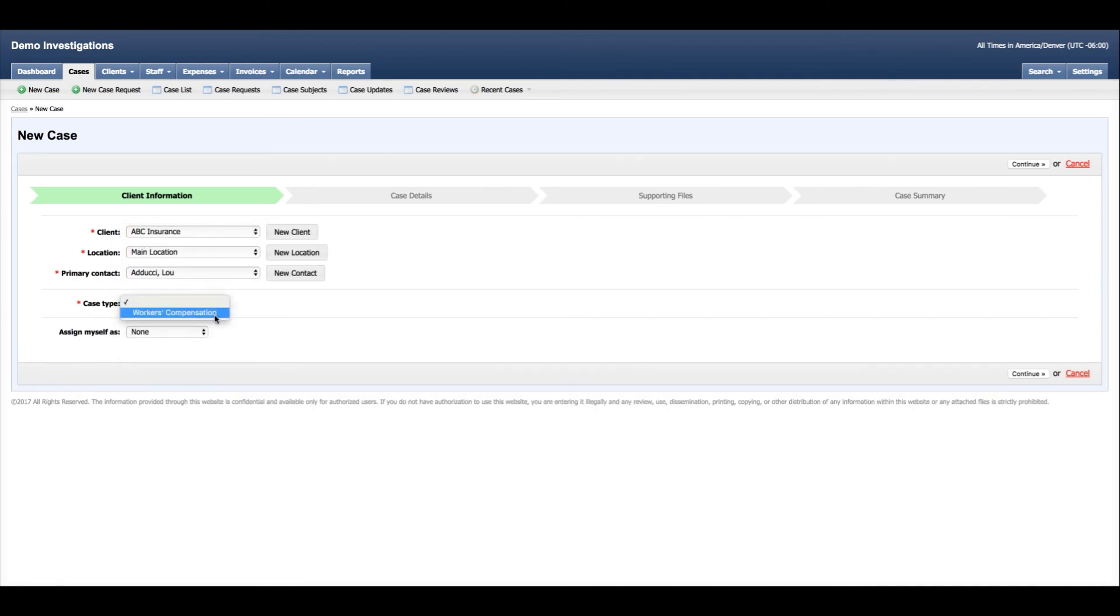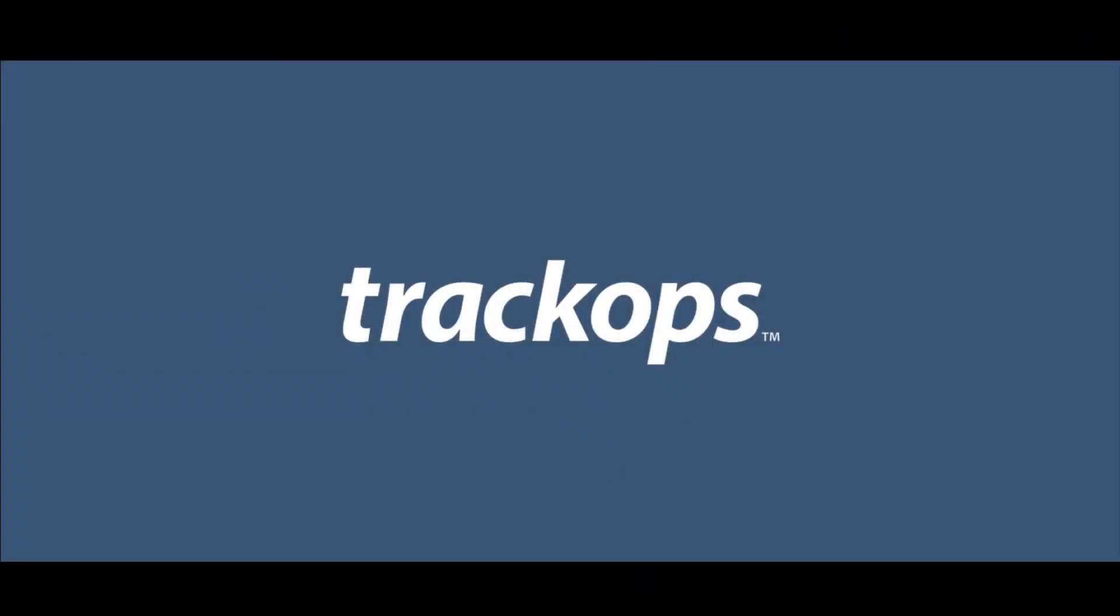The case type I just created is now available under the selectable case types. Thank you so much for watching. If you have any questions, be sure to send us a ticket at support@trackops.com. We'll talk to you again next time. Thank you for using Trackops.